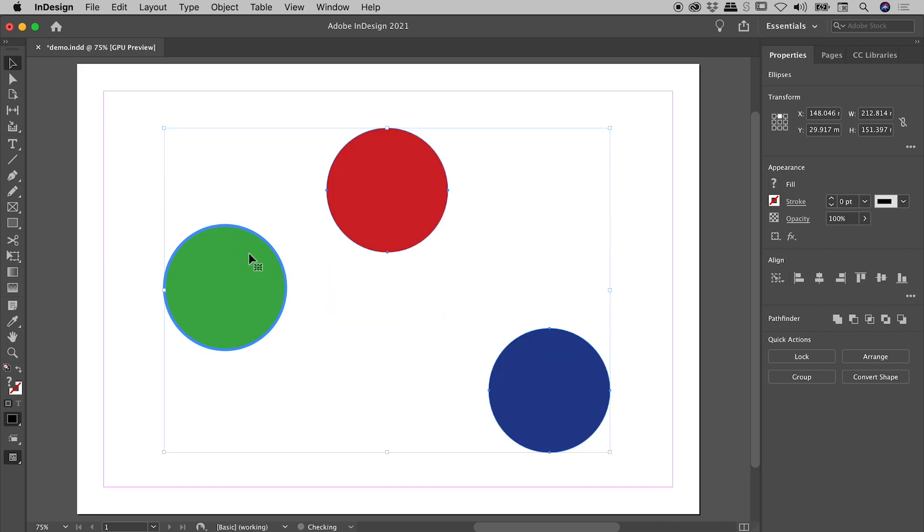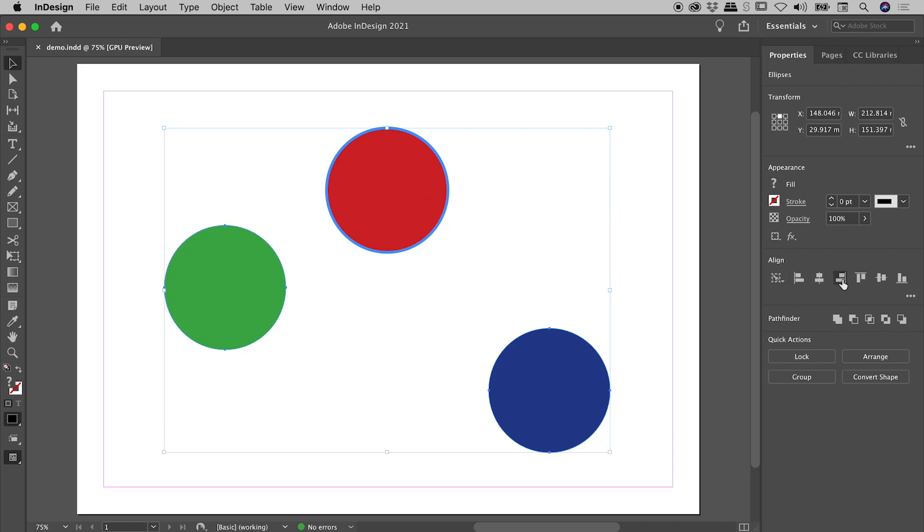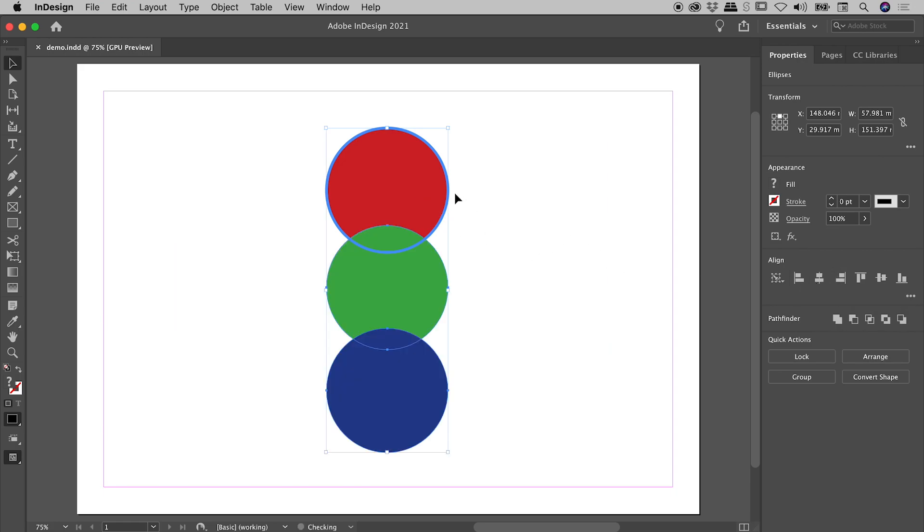Let's undo that. Everything's still selected. I can click on the red dot, making it the key object. If I now choose align right edges, check this out. Everything has nicely right aligned itself to the red dot.